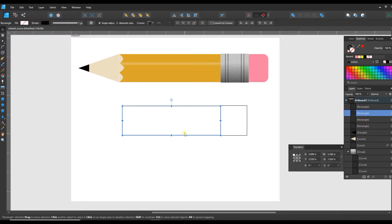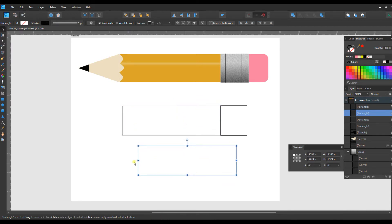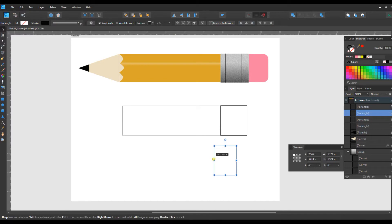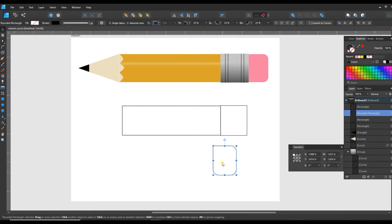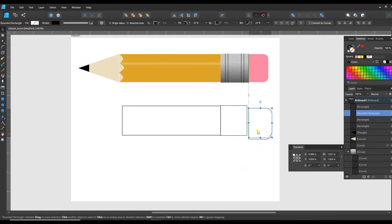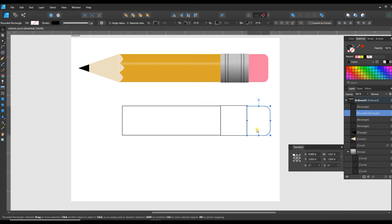Now let's copy and paste the first rectangle again and move it down — this is going to become our eraser. I want it to have a squared end on one side and rounded on the other, so I'll switch the corners to rounded, then unselect single radius. I'll switch the top-left corner back to none and the bottom-left corner back to none. Then I'll move it into place and use the snapping tool to confirm it's centered.